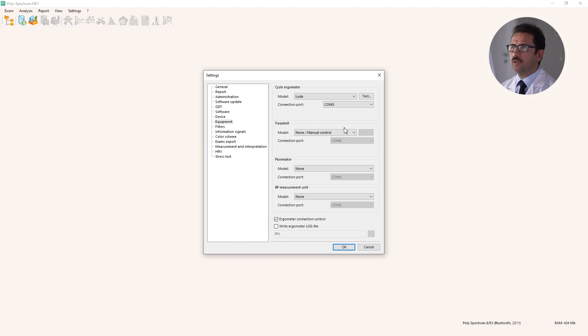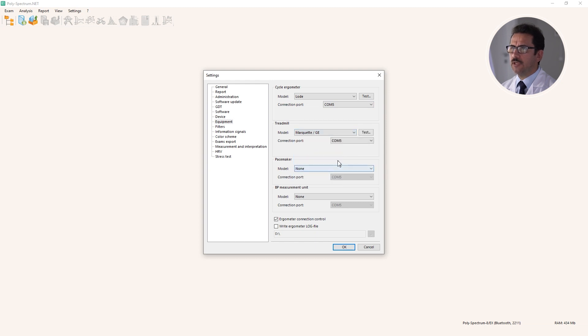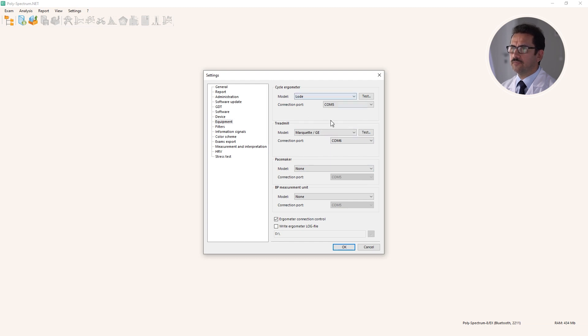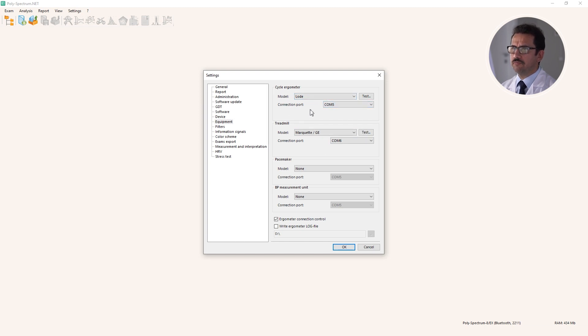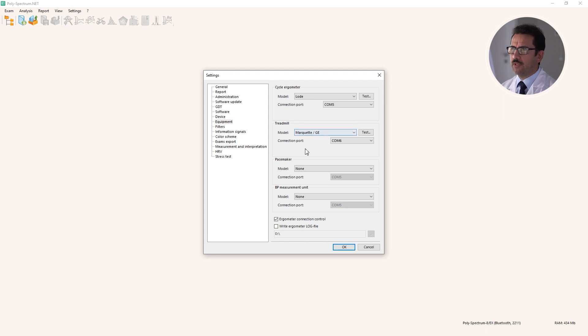You can also select any treadmill if connected. In this case, if you have two devices connected simultaneously, you can on the fly change your plans and perform treadmill or bike ergometry without any problem.